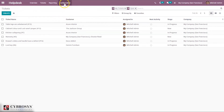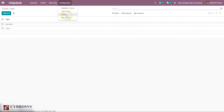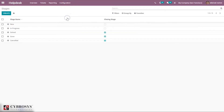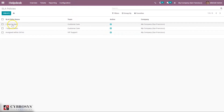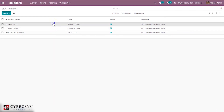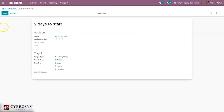We can configure ticket types — whether a question or issue — then configure stages, then SLA policies. Inside the ticket after saving, you'll be able to see the number of days to start a service and number of days to finish the issue. We can set an SLA policy name, create an SLA policy, and set it for your Helpdesk team. We can apply a policy to a team, set the minimum priority, ticket type, and tags, and set information related to the target — such as reaching the In Progress state.